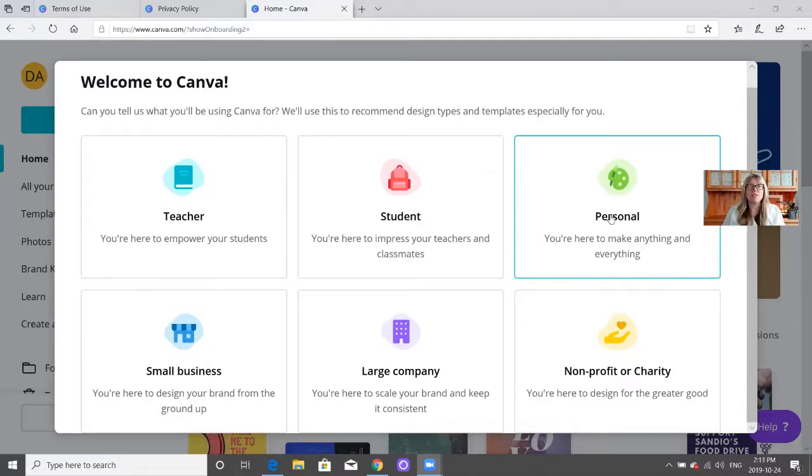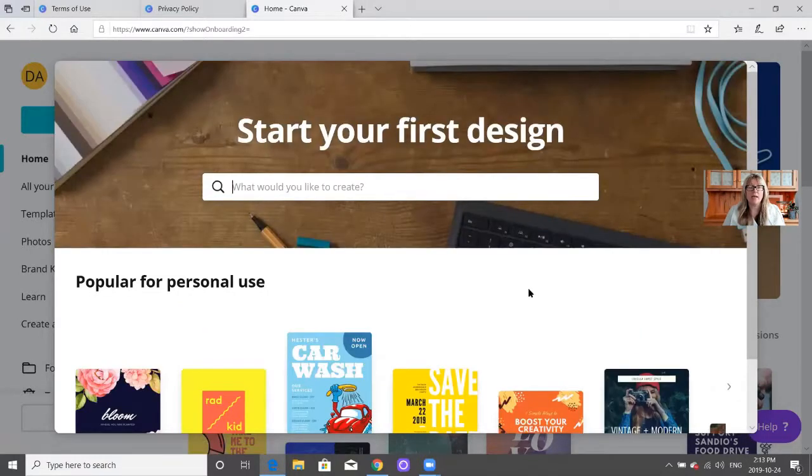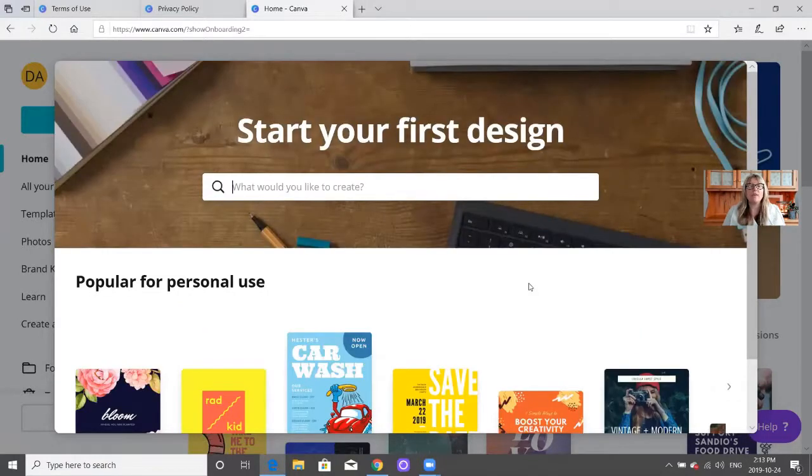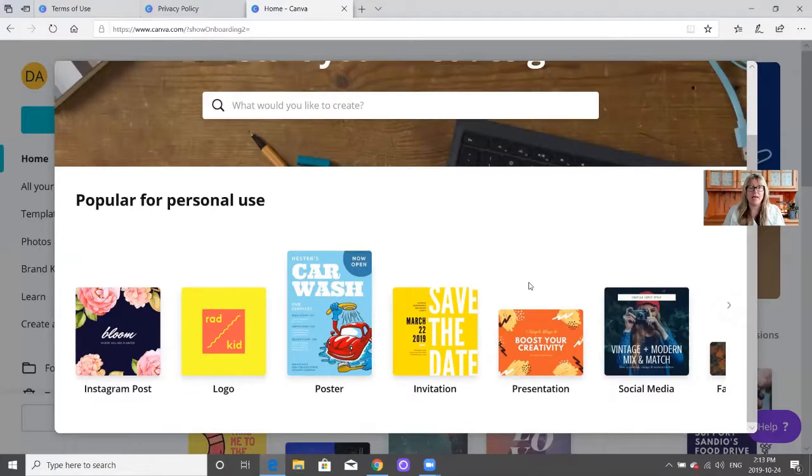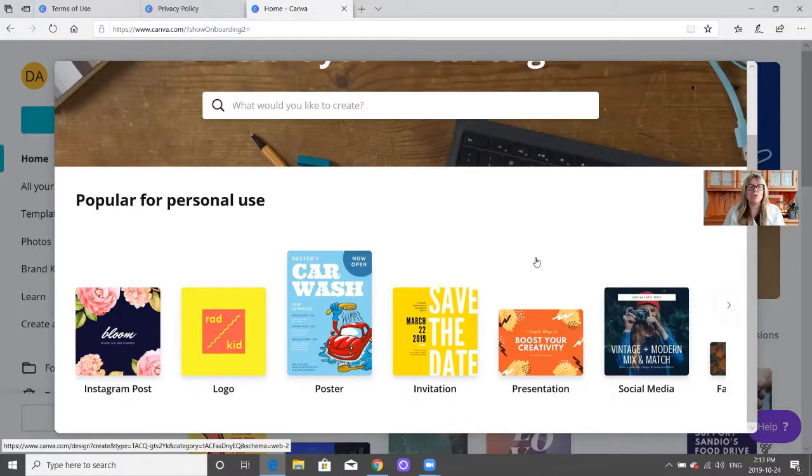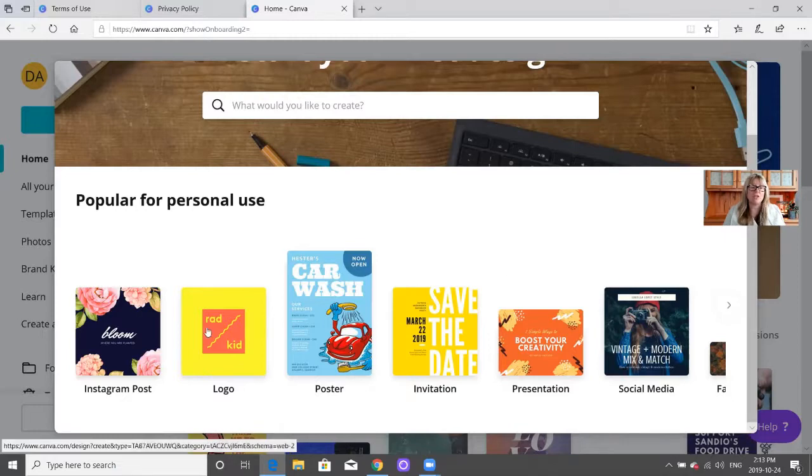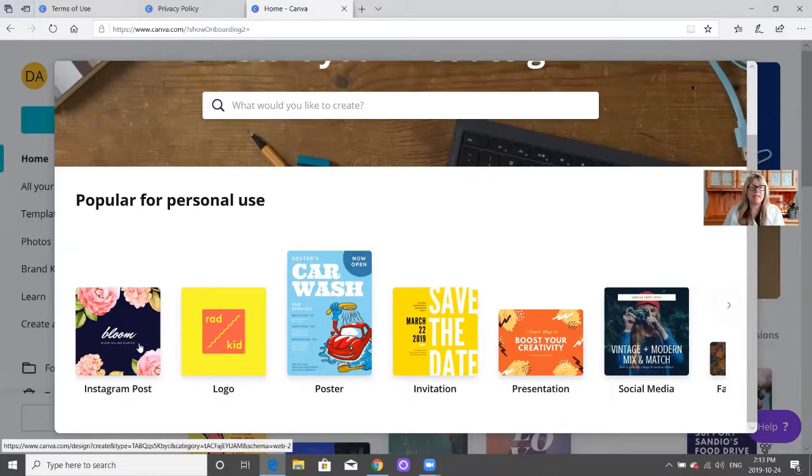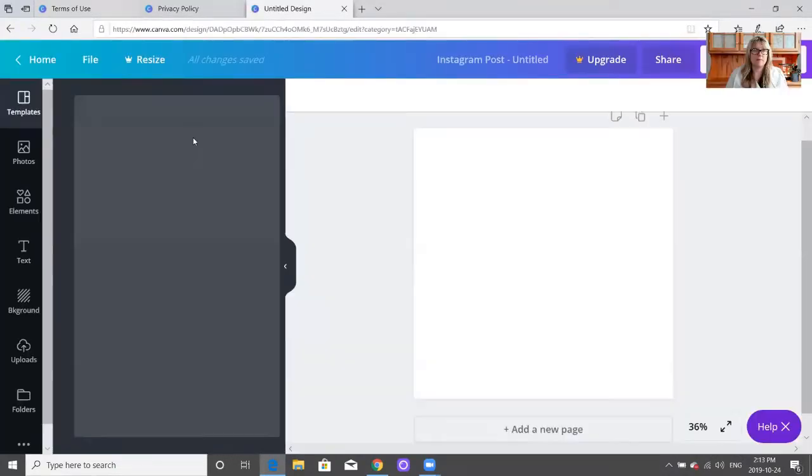For the purposes right now, I'm going to pick personal. Then it will give you the opportunity to start your first design. What's really great about Canva is that it gives you some great templates to start with, like an Instagram post.